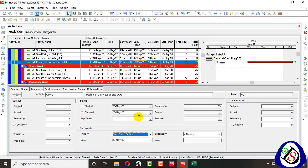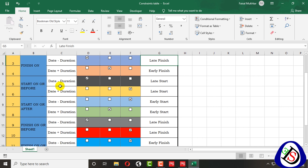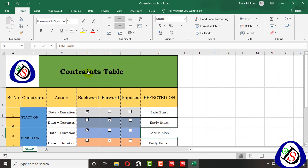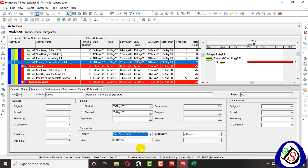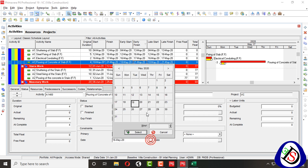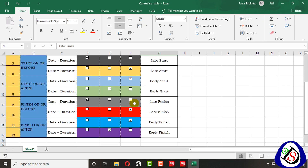Next is Start On or Before. When I minus the duration — the backward pass is affected. For Start On or Before, when I apply 19 May and schedule it, Late Start is affected and moves backward. When I go two days above to 21 May and schedule it, it remains the same as imposed — the imposed date stays as I set it. 'Imposed' means it stays as I imposed it.